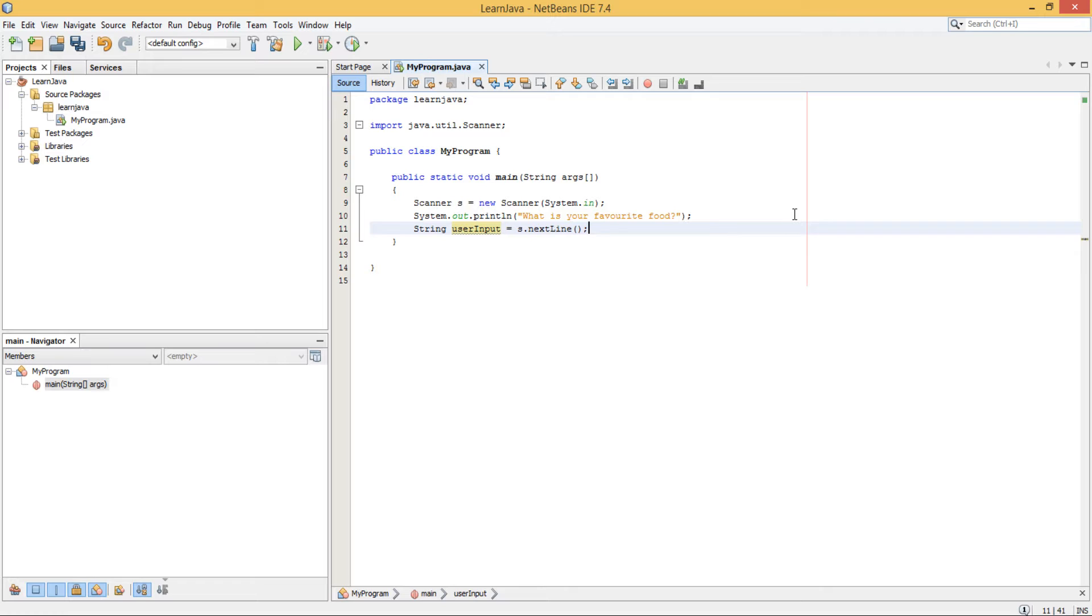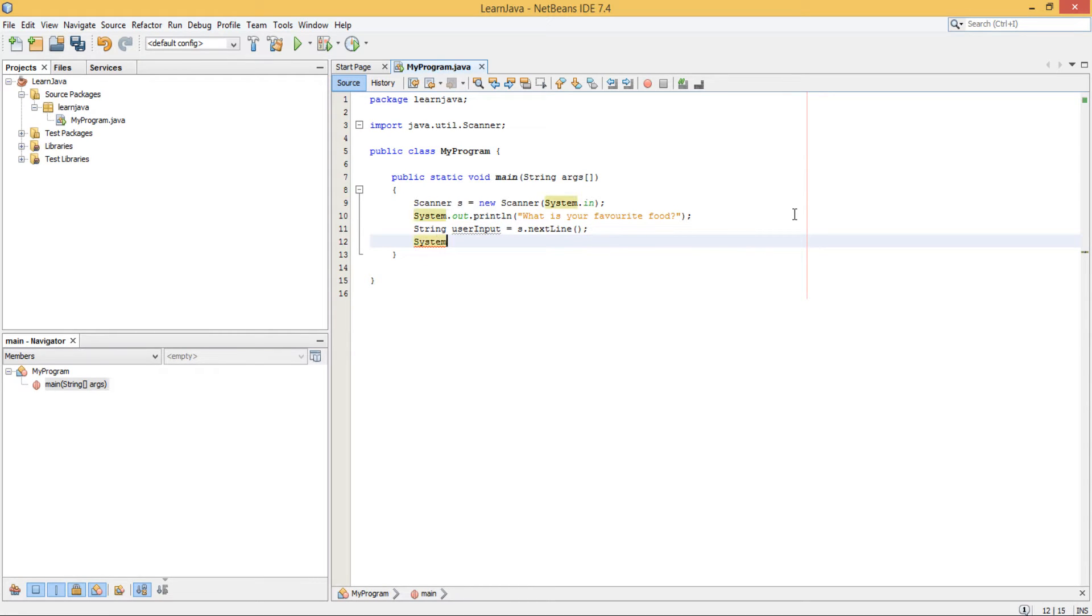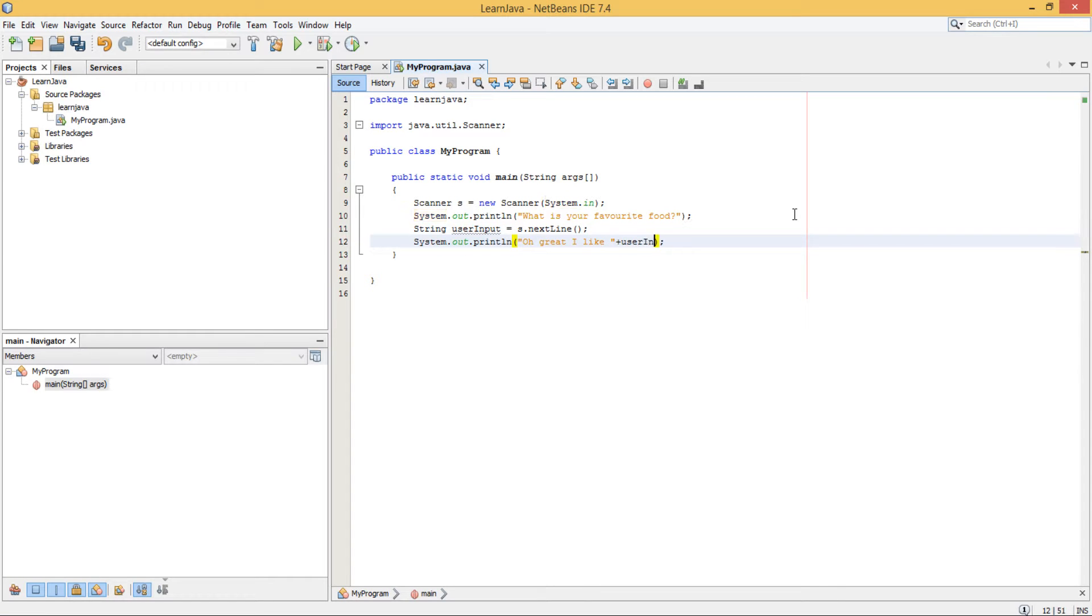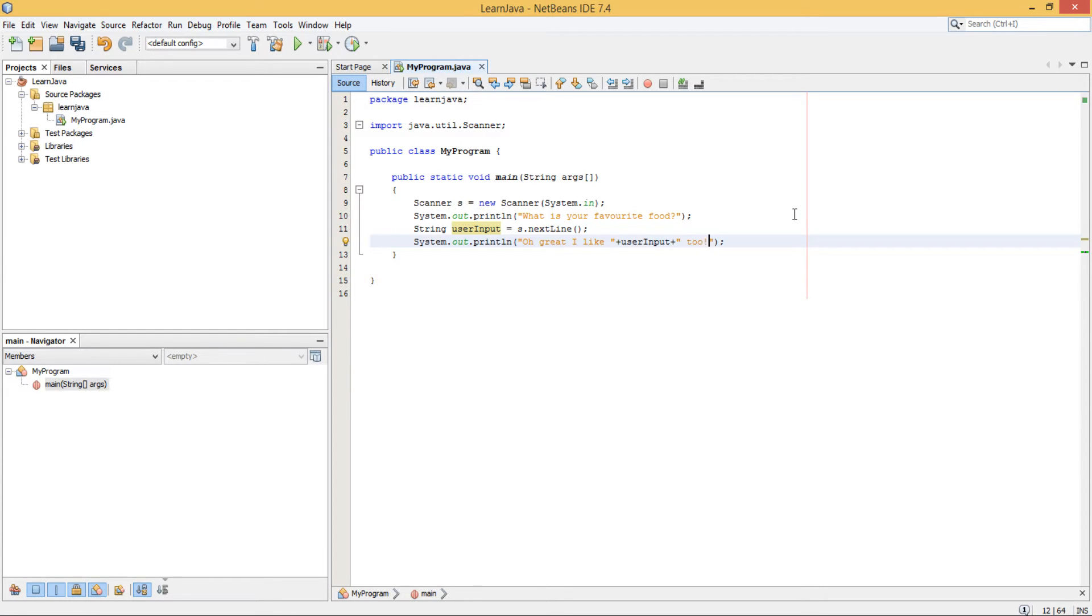Once you've done that, what we've got to do is we can then just output a message to say that we know what their favourite food is. So we just say a plus sign so you can concatenate your variable with your text. Something like that.